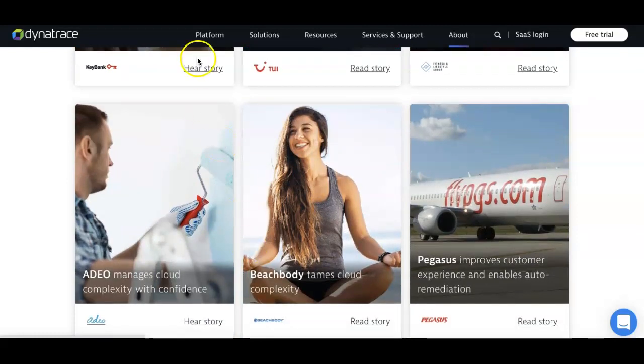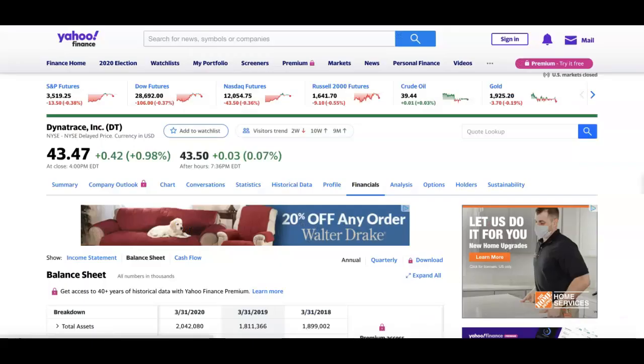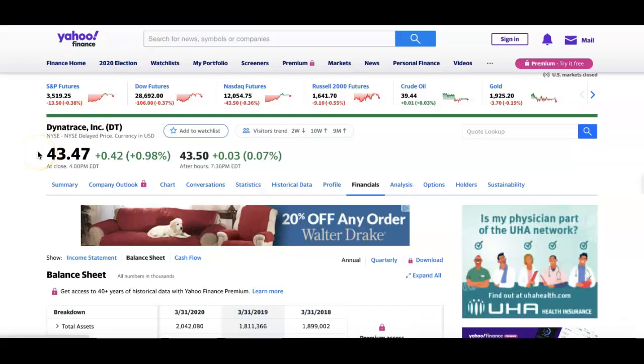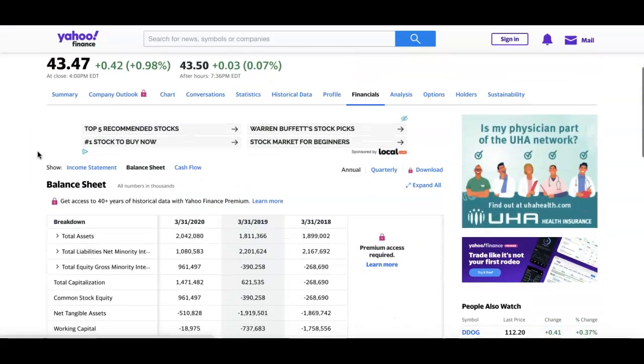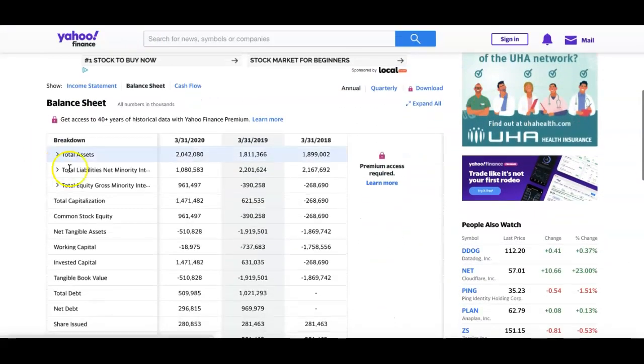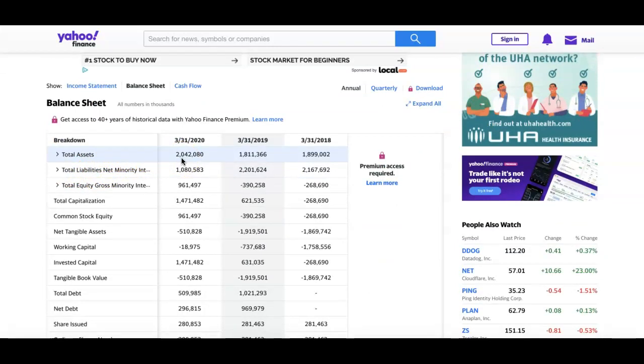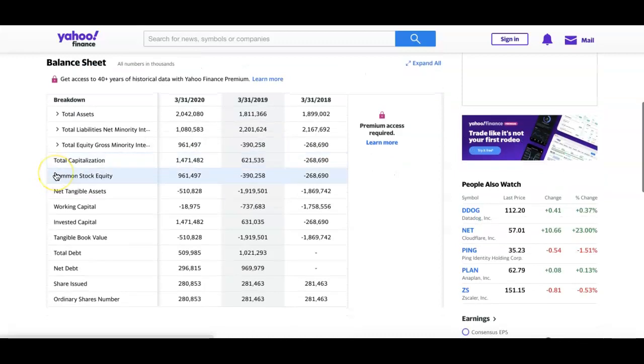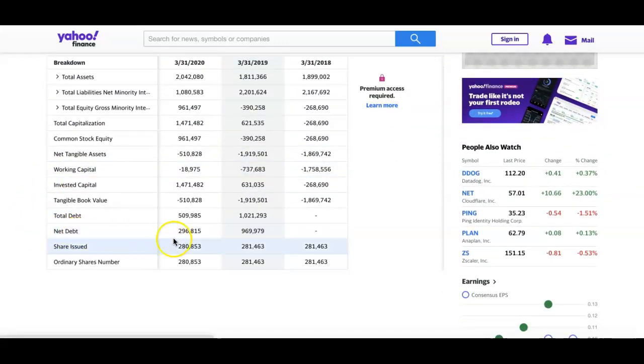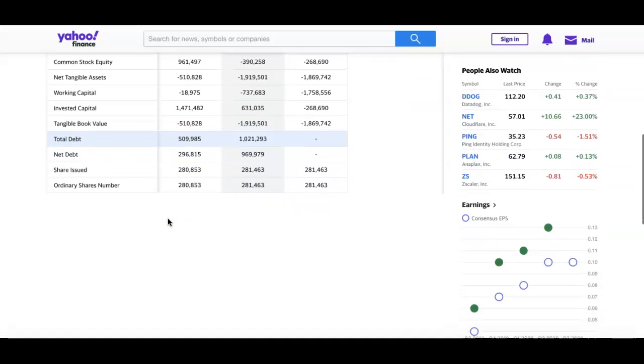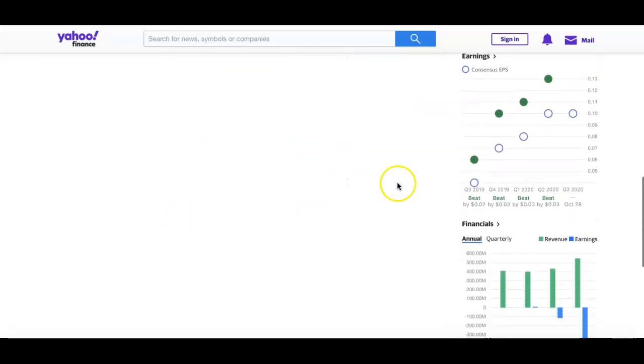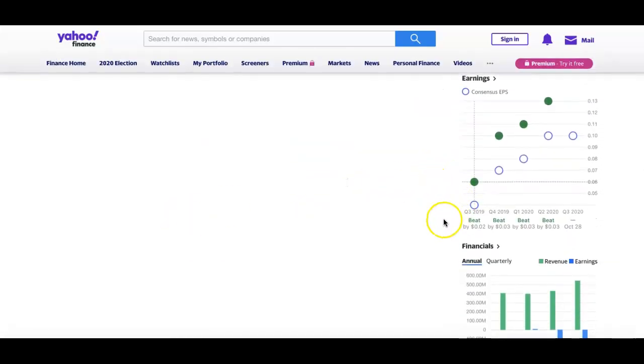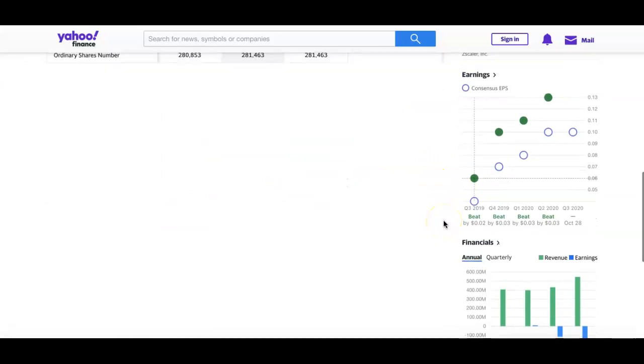If you look down to Yahoo Finance, you can see their balance sheet. Total assets is $2 million. If you look at the net debt or the total debt, it's $509,000. Looking down at the earnings, you can see it's been beats four straight quarters, so I like that. It's been pretty good in the earnings section.